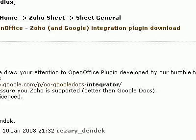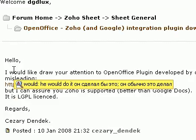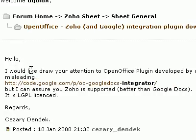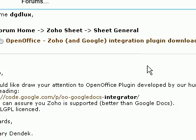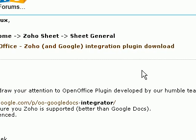Greetings, Dennis Daniels here. This is a quick demonstration of the OpenOffice Zoho Integrator.